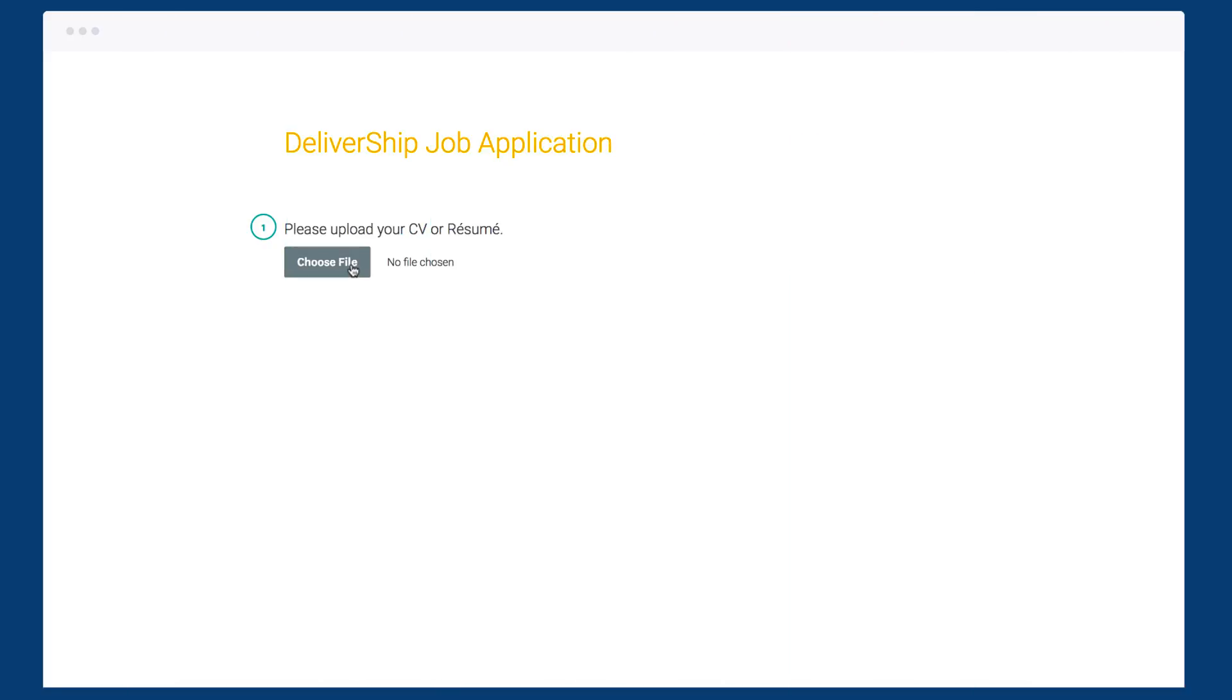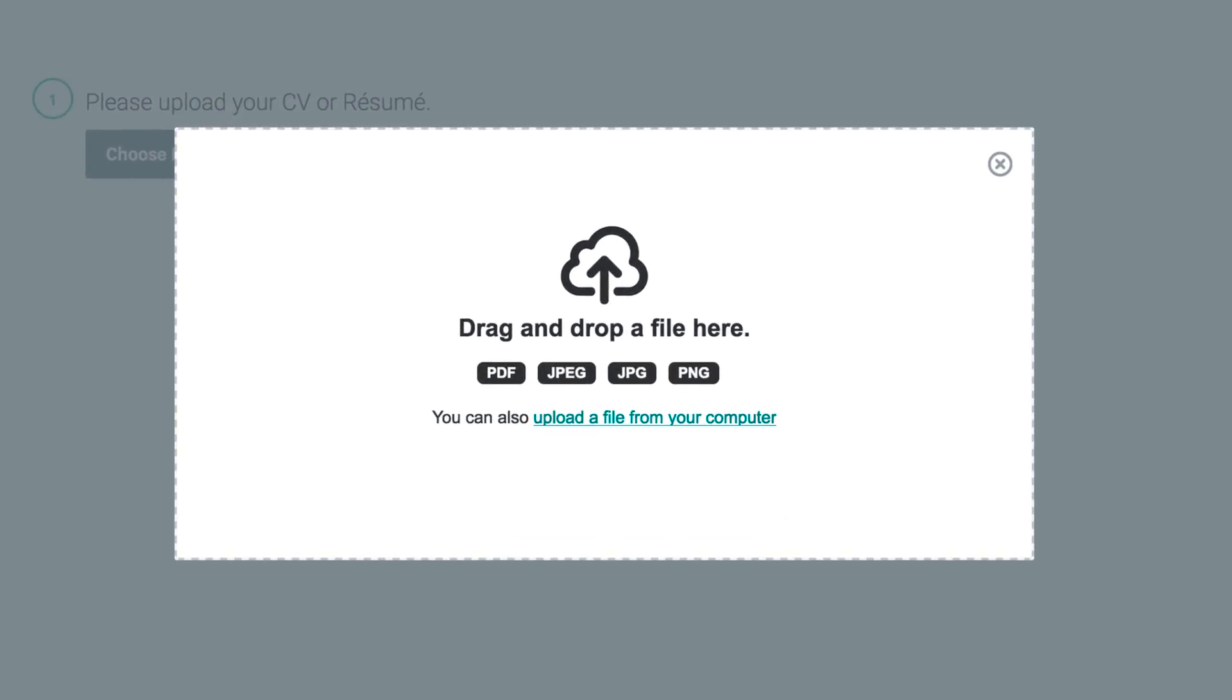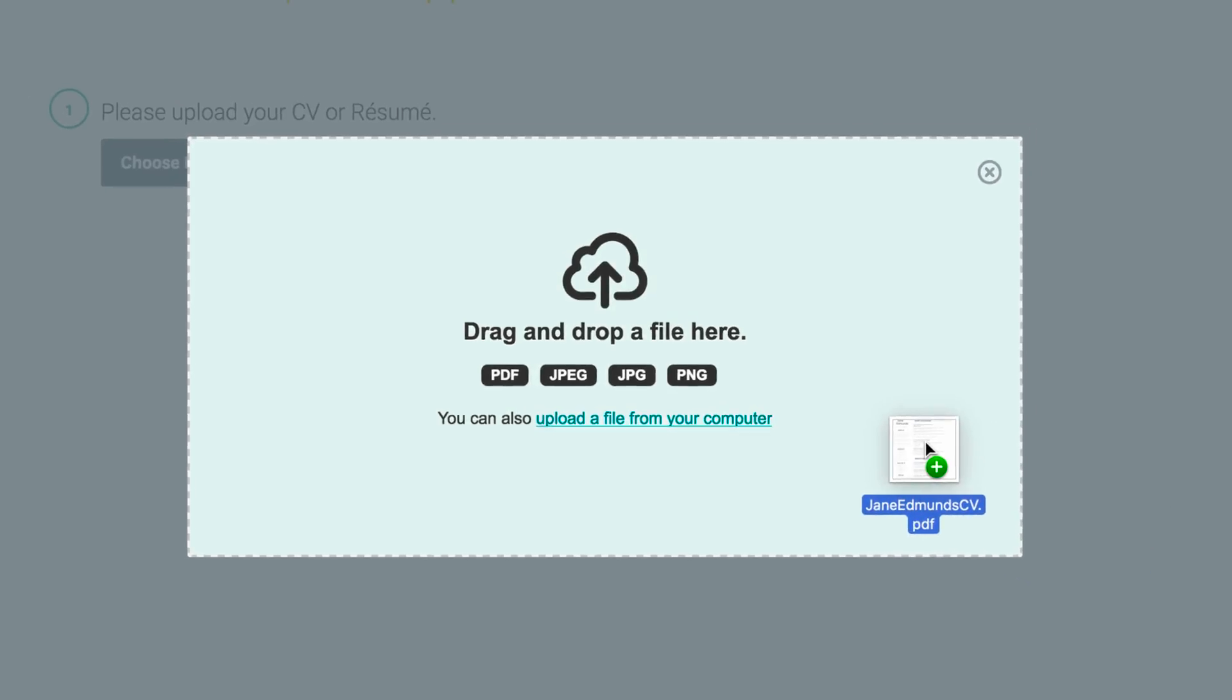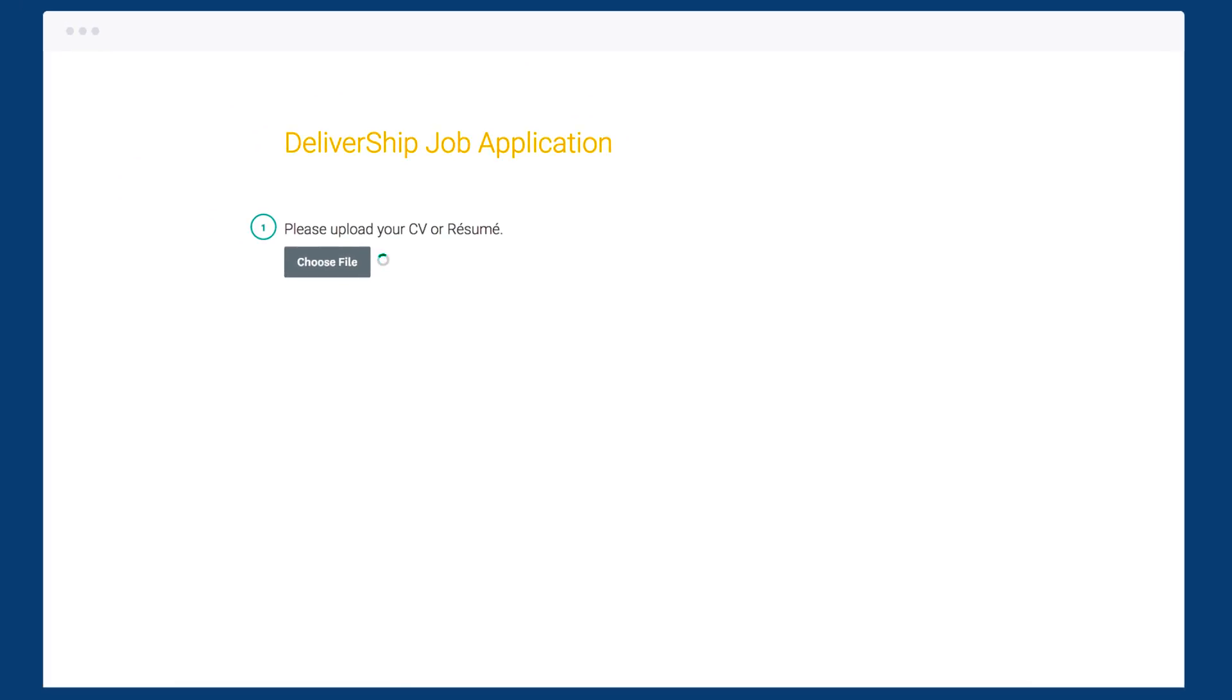The file upload question lets people attach files up to 16 megabytes to their response. It's the perfect question if you need people to add images, documents, or even GIFs to their response. There's no storage limit, so you can keep as many files in your account as you'd like.